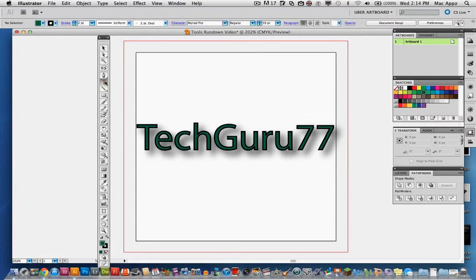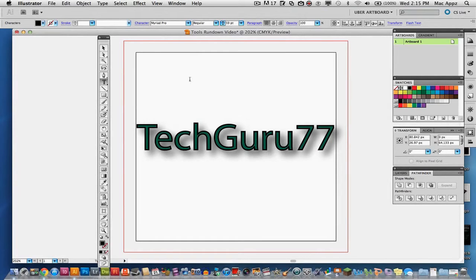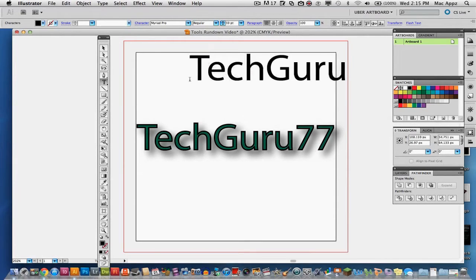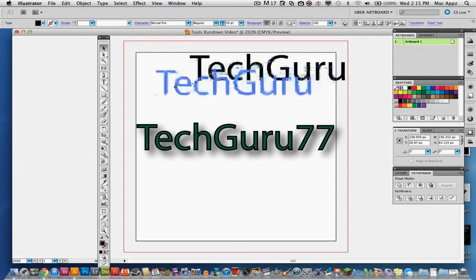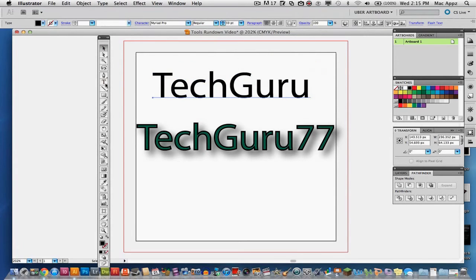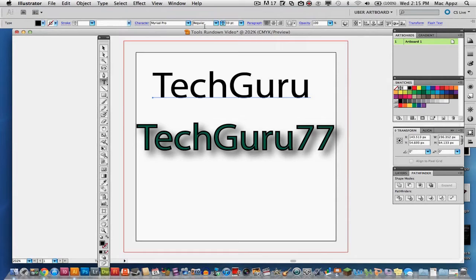And then obviously you have your type tool which is used for text. So you just click on the artboard where you want to type text and you can type in any kind of text that you want. That's the type tool. And within the type tool there are many other options such as changing the font, changing the size, the bold point, centered, opacity, fill point, whatever it may be. You can do all of that within the text tool.